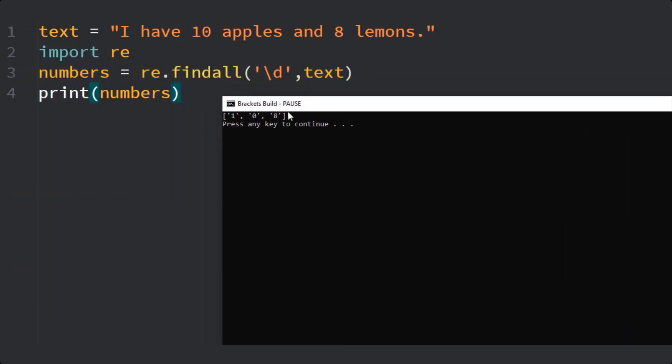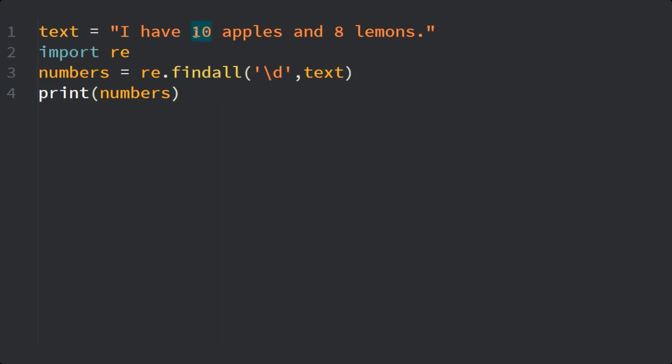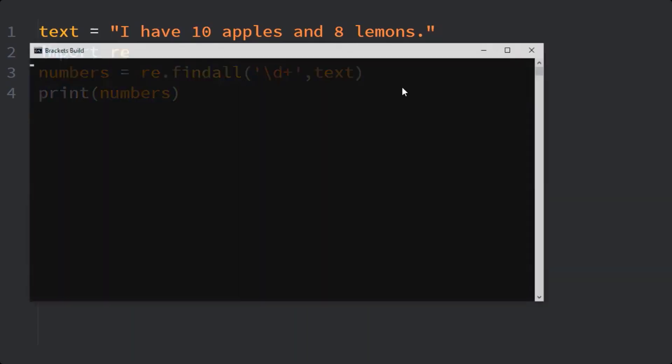as you can see here, I have all the numerical values. But the point is, this pattern does not recognize 10 as a single number. So all I have to do is put a plus sign here, and